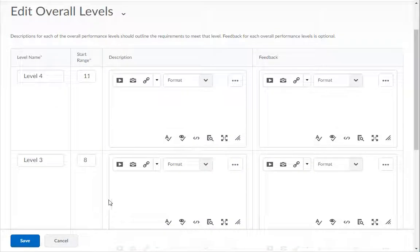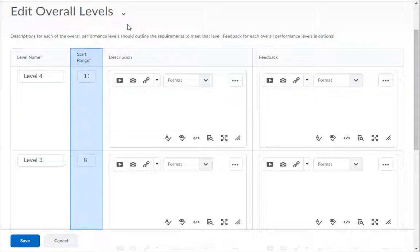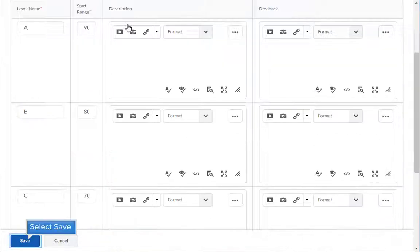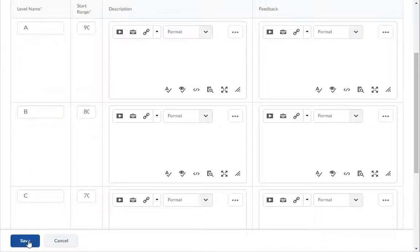Make sure the rubric score matches the max score for the assignment. If the assignment is worth 100 points, make sure that the rubric is also worth up to 100 points. Edit the level names and points range to match your grading system. When you are finished making changes, click the Save button.